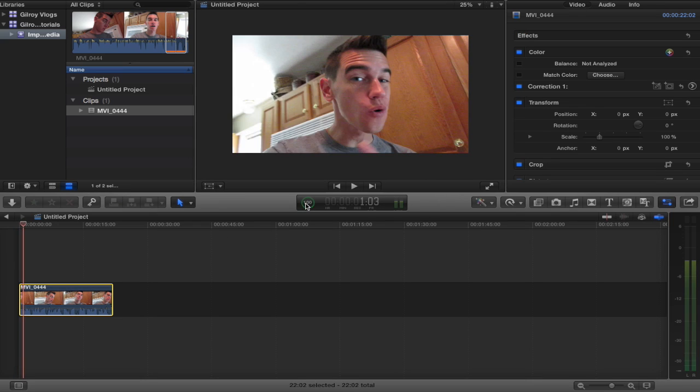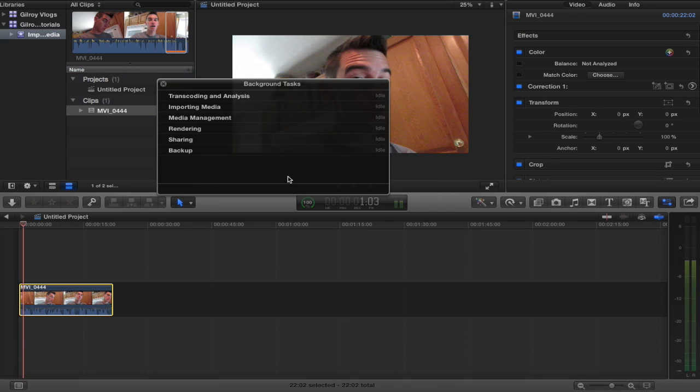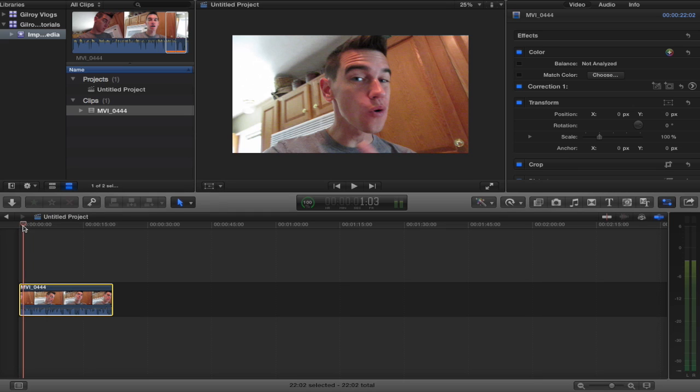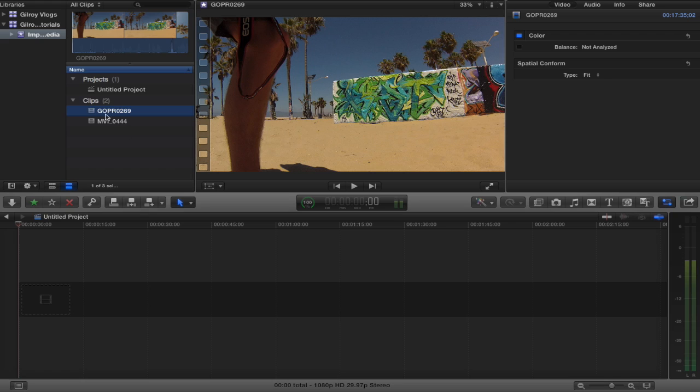You'll notice that our bar here is at 100 percent and that's exactly why I prefer bringing in footage, you copy it to your computer first and then you import it into Final Cut.